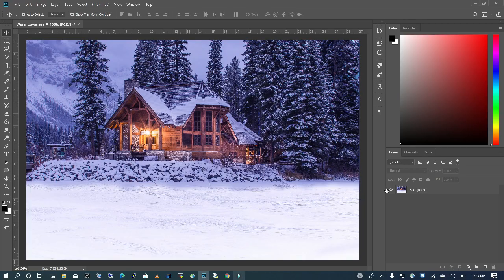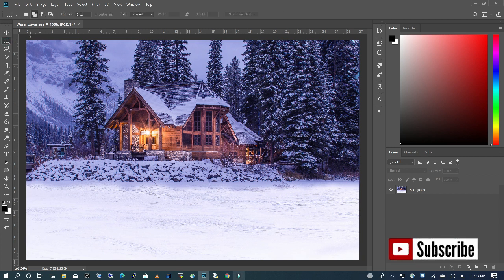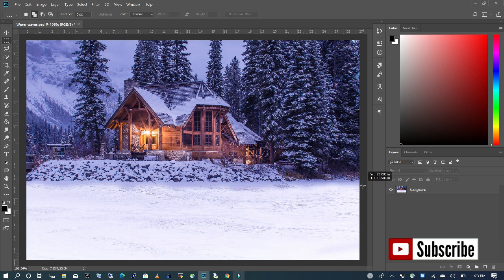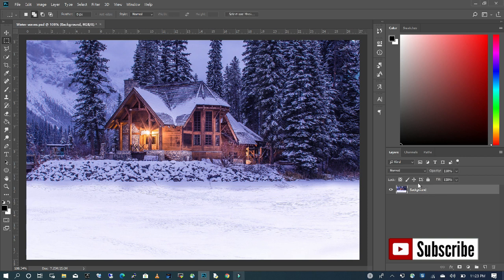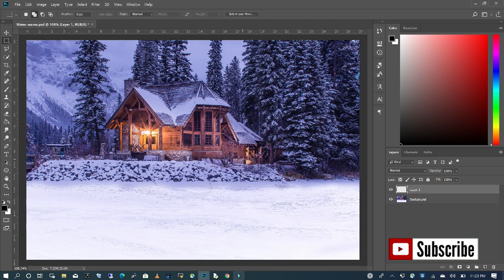The first thing we're going to do is pick our rectangle marquee tool and I'm going to draw a box from the top down. I'm going to right-click on my layer and create a copy of the selection that I've made.